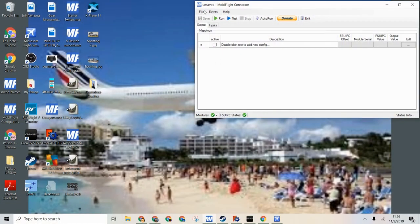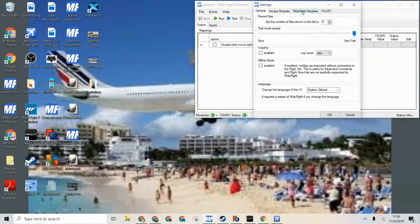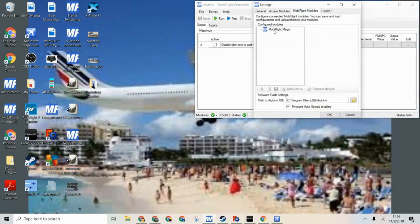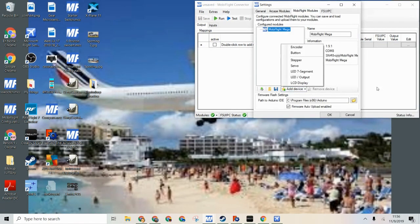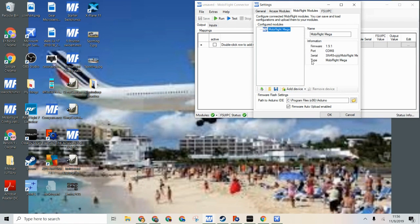So now we are in MobiFlight and we can go to Extras, Settings, MobiFlight Modules, MobiFlight Mega, add a device and we are going to add a stepper motor because that is the motor we are using.